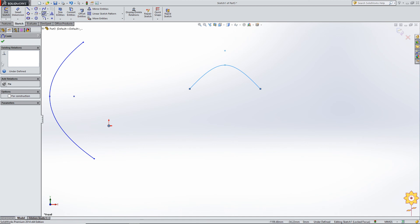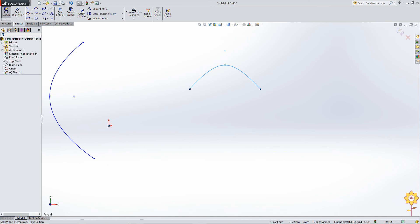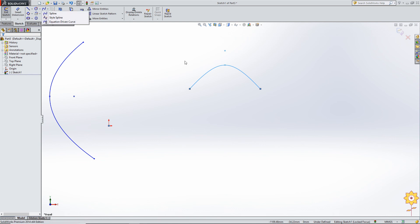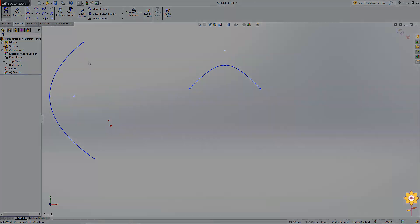Mostly in these sketch tools, we will be using line, rectangle, straight slot, circle, arc, polygon, and maybe ellipse. We rarely use parabola, conic, and spline. I hope you have understood the remaining sketch tools covered in this tutorial. Thank you.